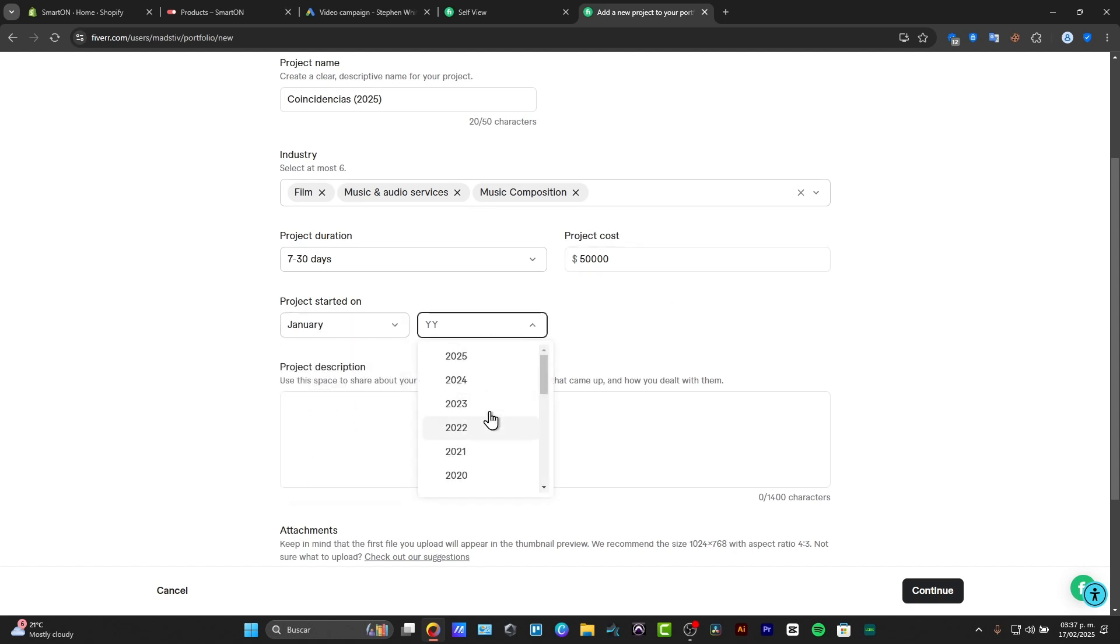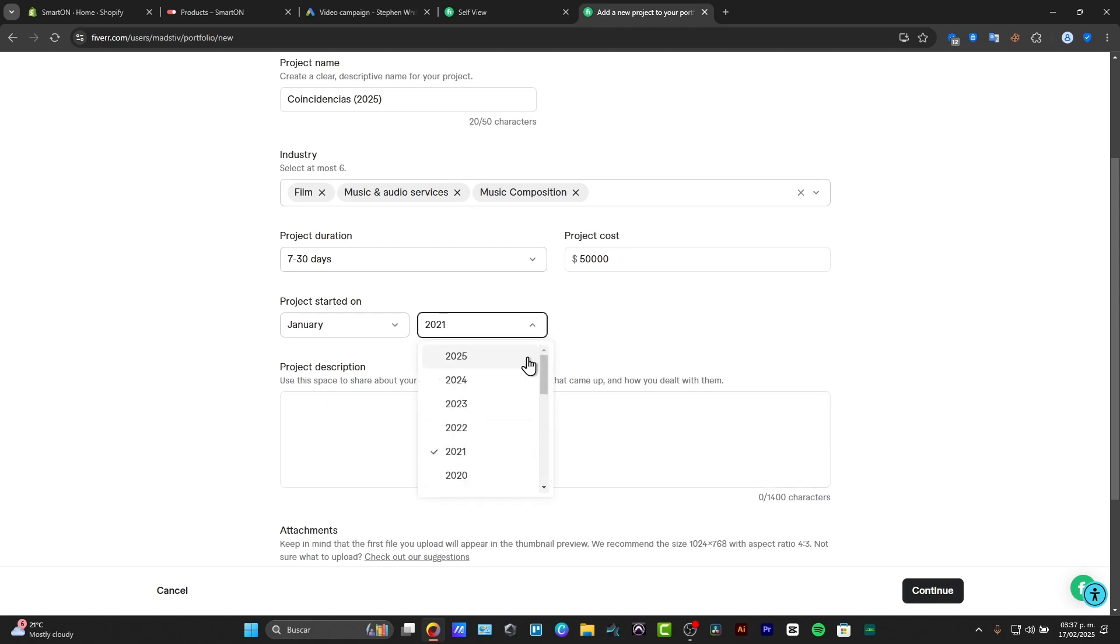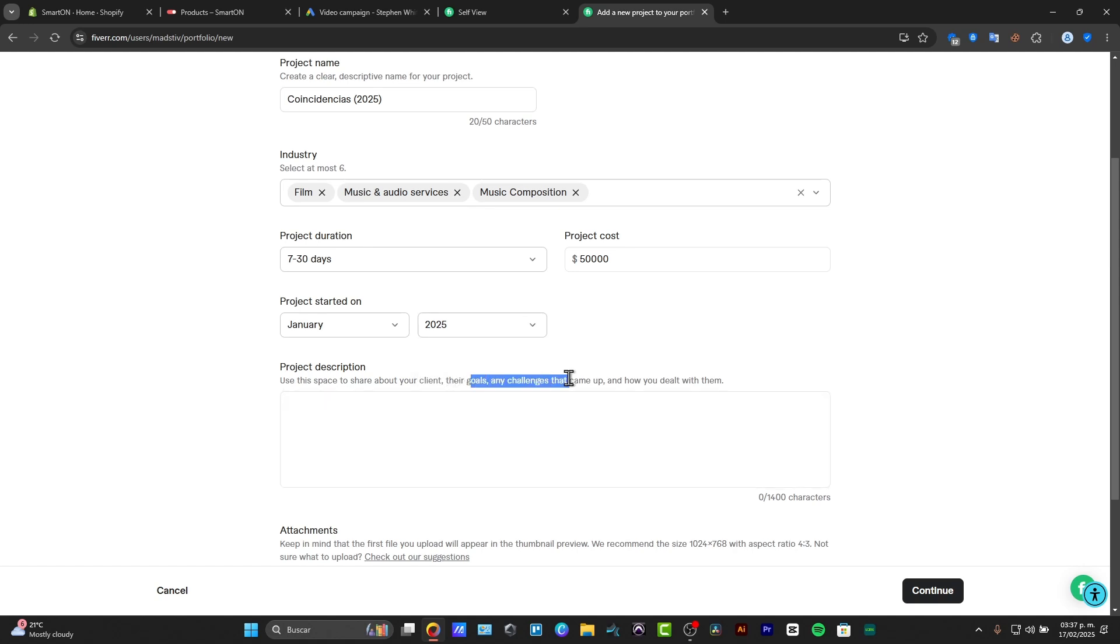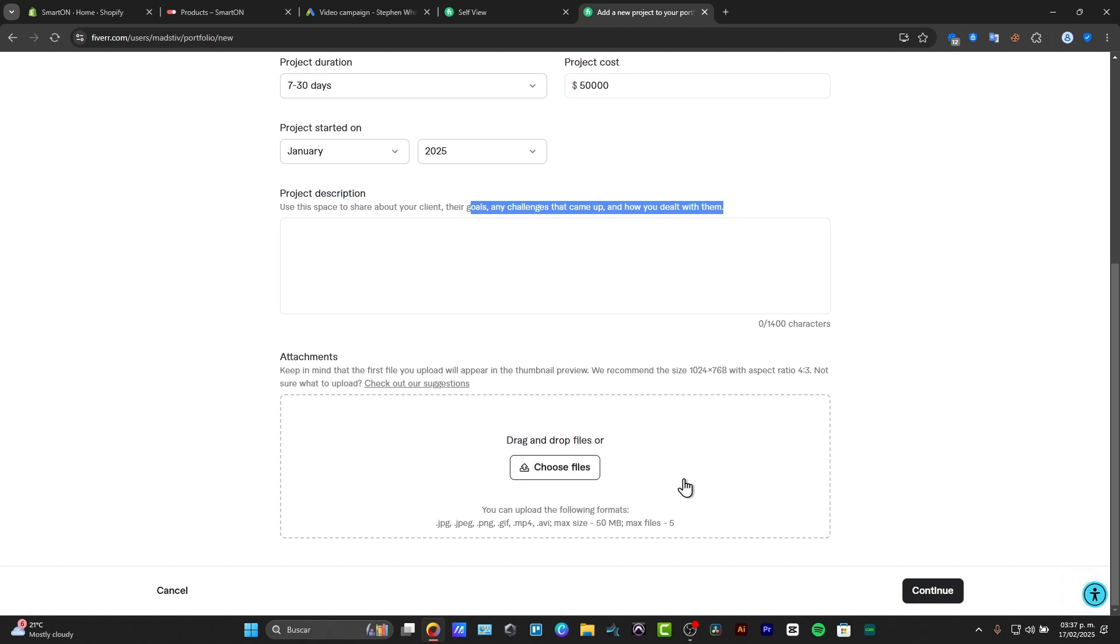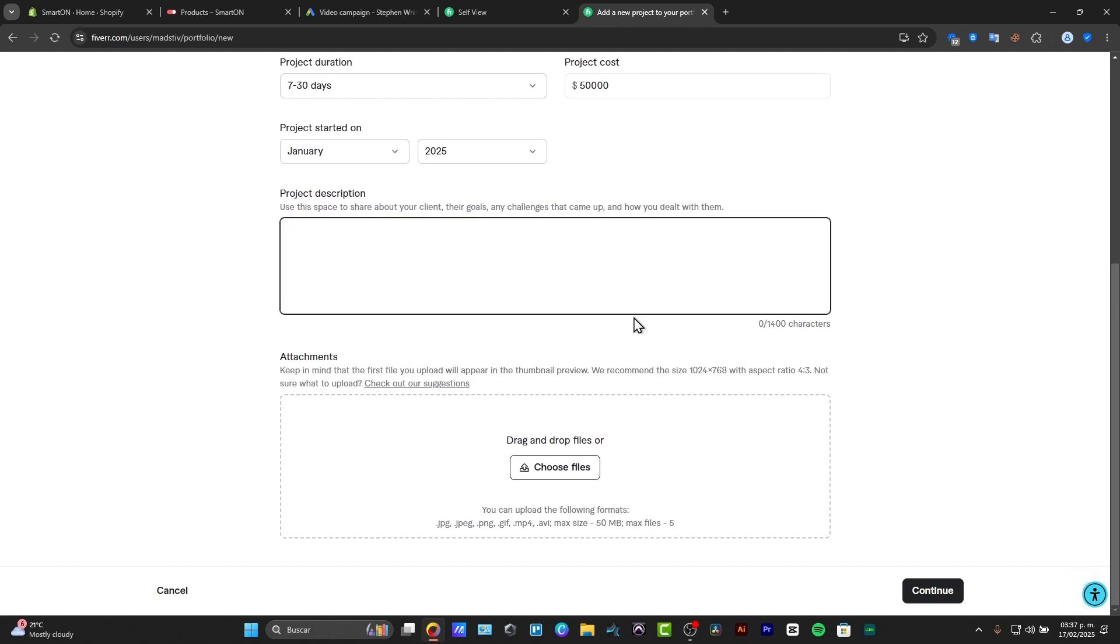The project started on, and when did it finish. Now the project description, for example, you can enter what are the goals, any challenges, how we dealt with them, the attachment if I wanted to import them. And it should be appearing right in here.